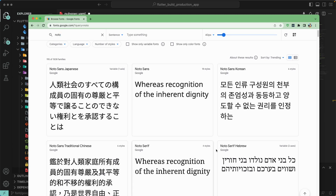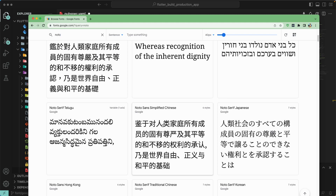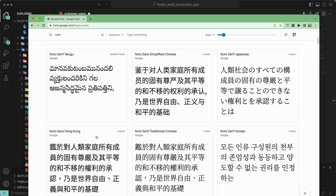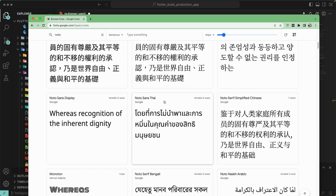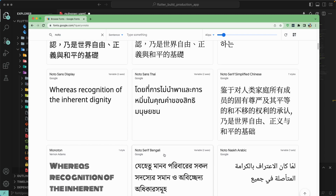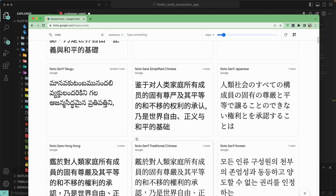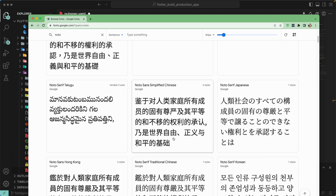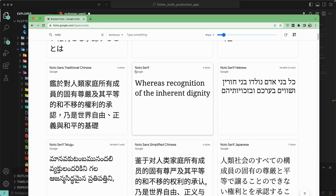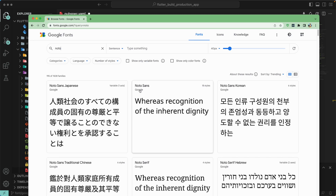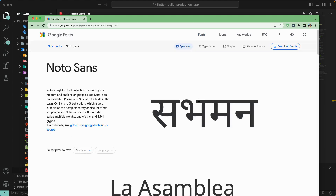You can see it has Japanese, Korean, Traditional Chinese, Hebrew, and many other languages — Telugu, Hong Kong, Korean, Thai, Bengali, and Arabic. A lot of Google Fonts support local Asian and traditional languages through Noto. We will be downloading this particular font. Let's click on it and download the font family from here.